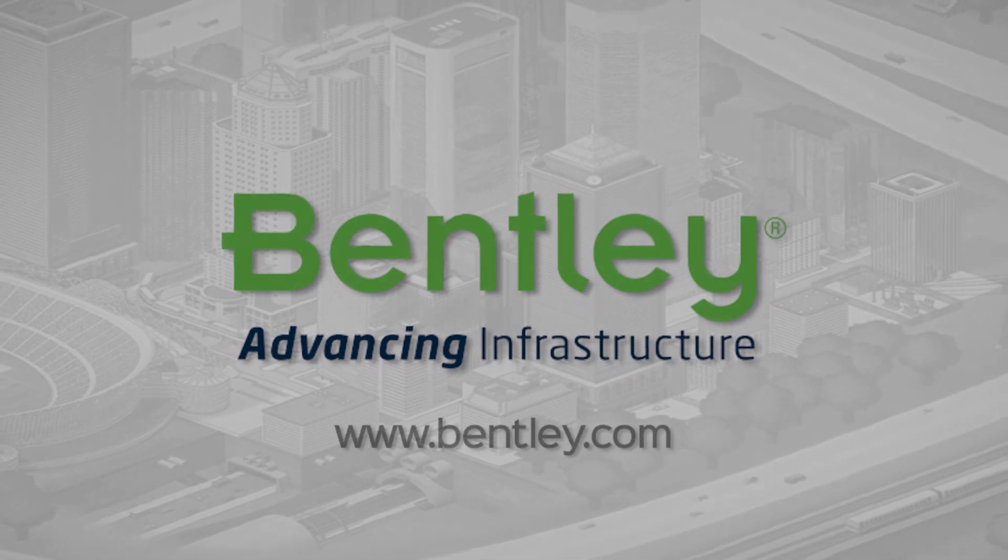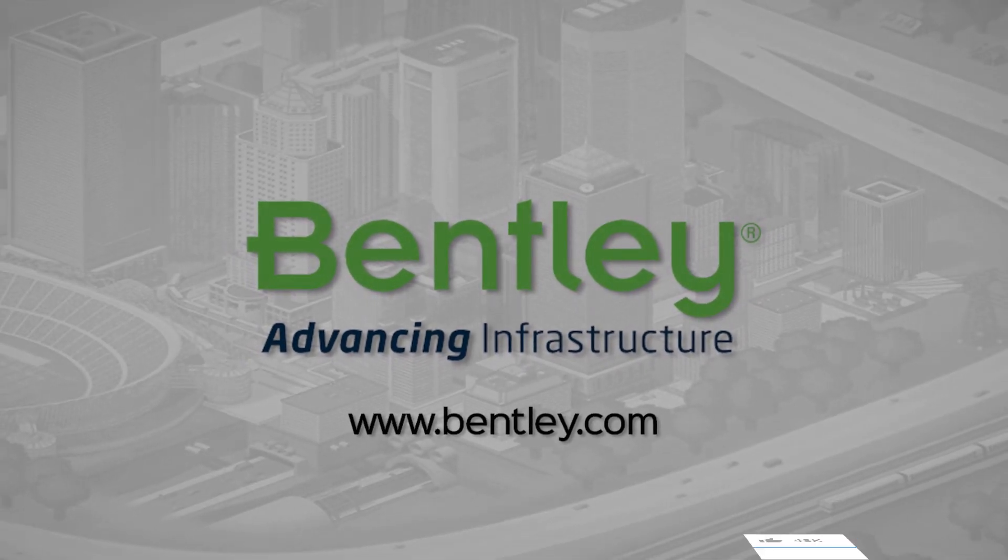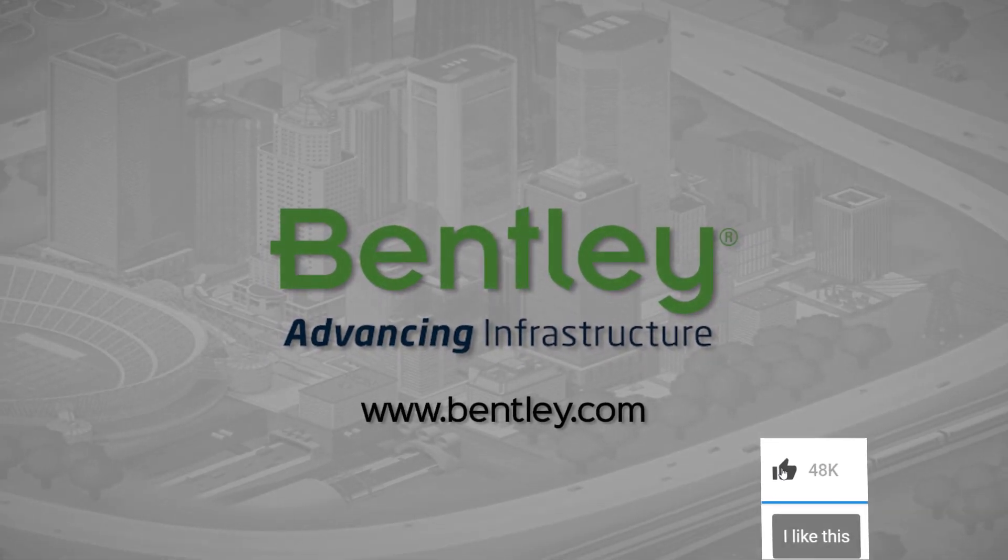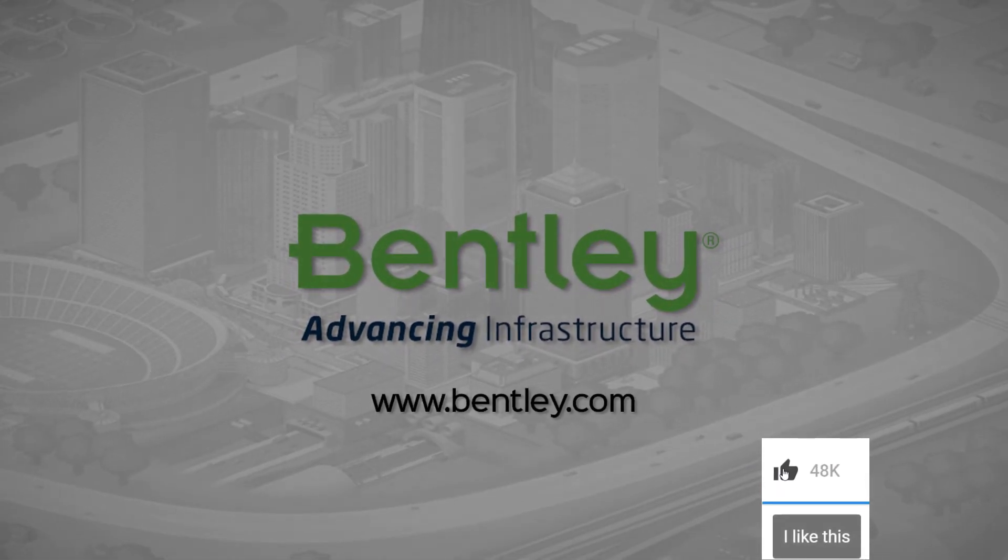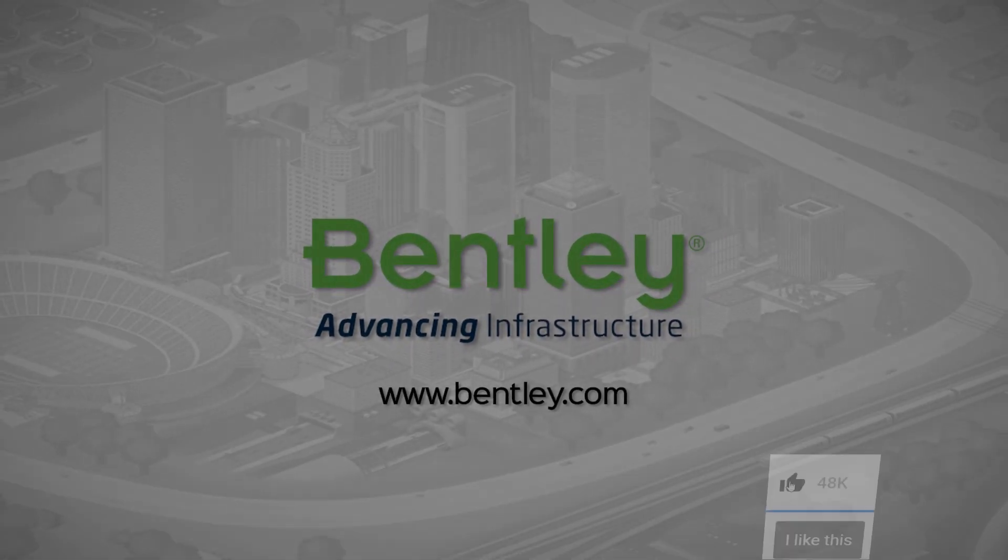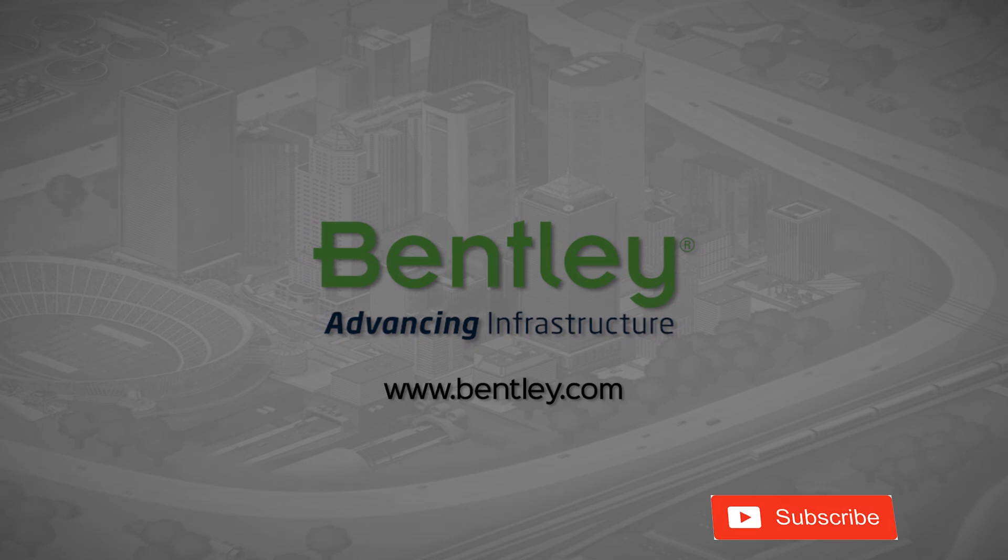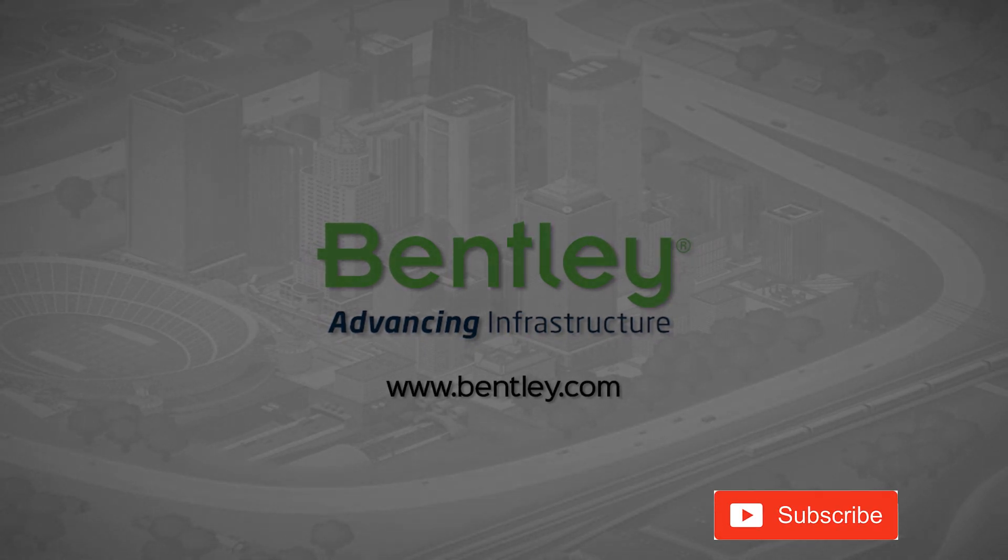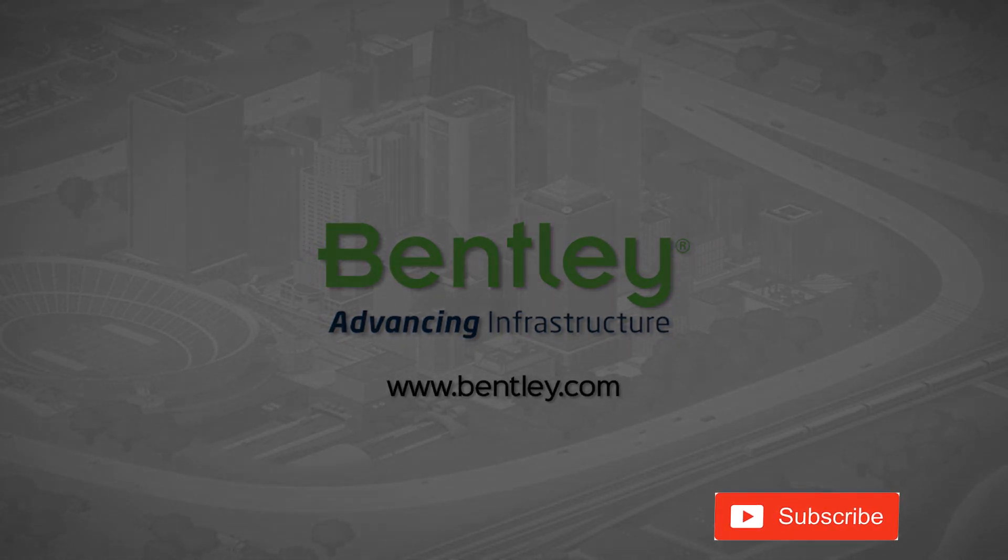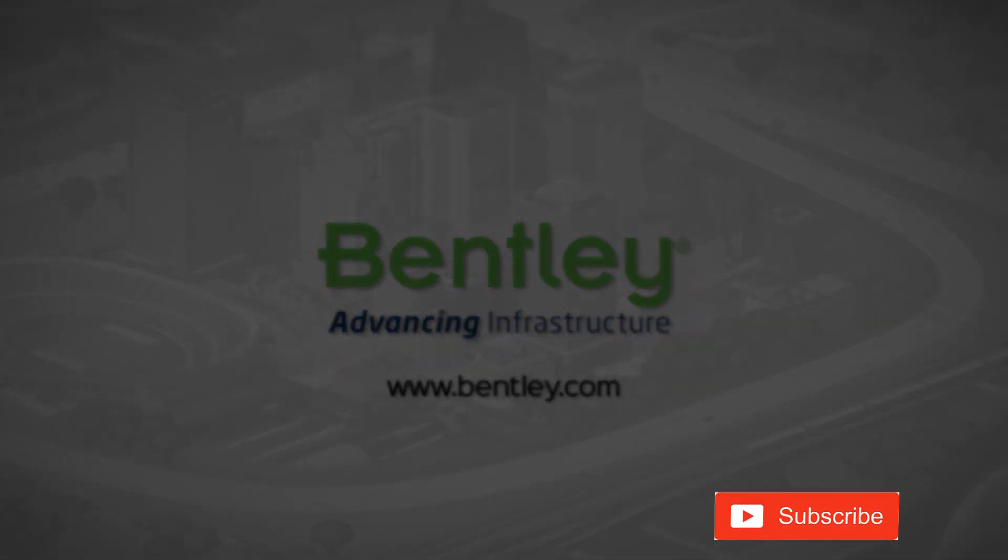If you found this video helpful, please give it a like. If you want to see more such series, consider subscribing to our channel. Thank you, and see you next time.